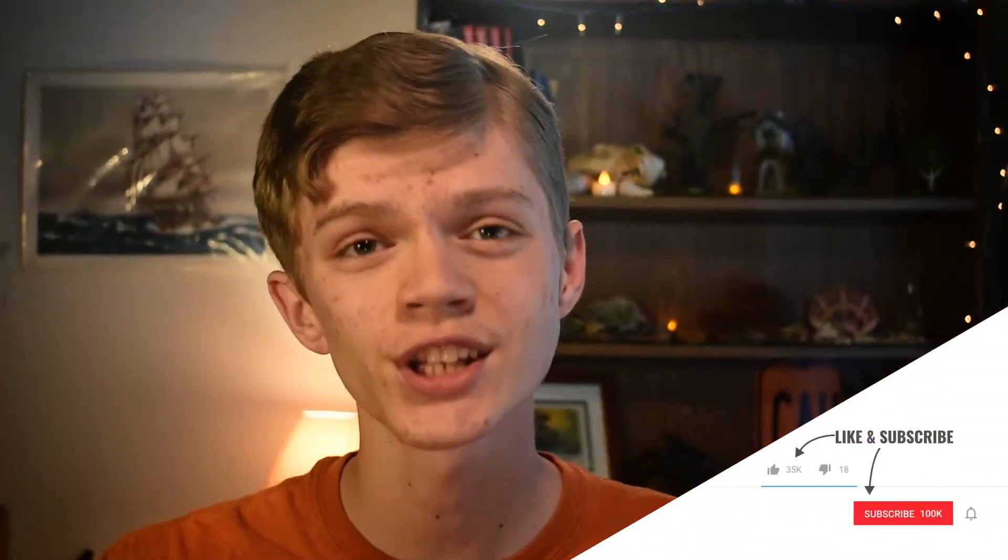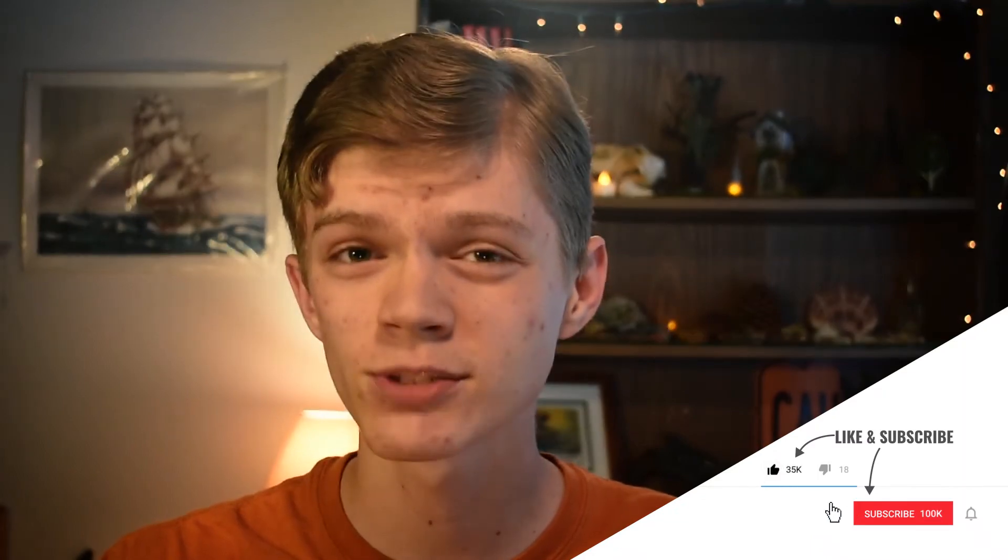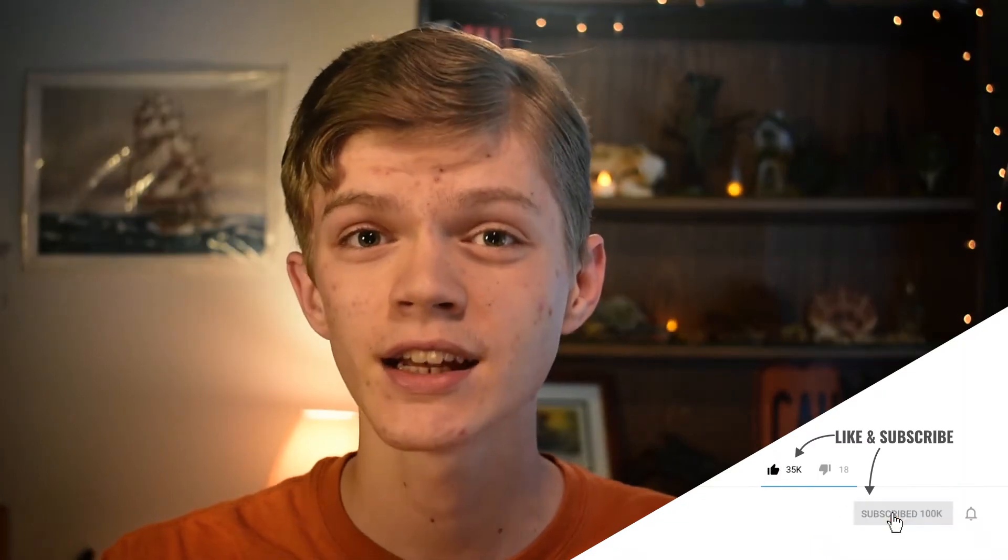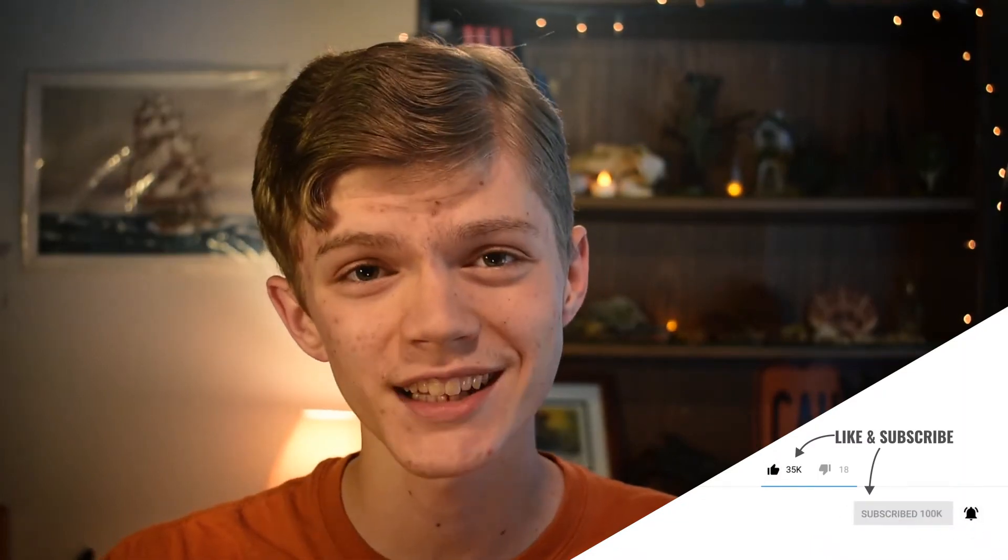If you do end up enjoying today's video, then please be sure to hit that like button and that subscribe button, and if you want to see more content like this, then don't forget that notification bell so you don't miss a single one of my uploads. But without further ado, let's get right into today's video.